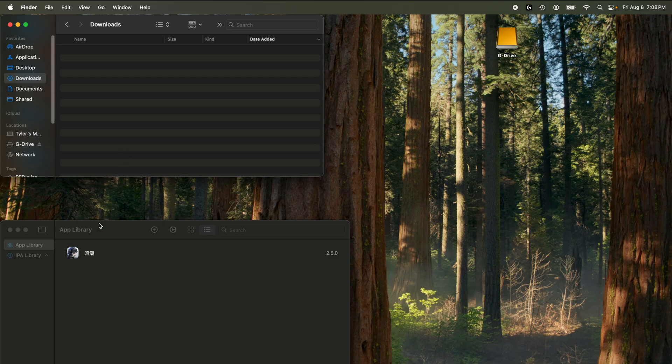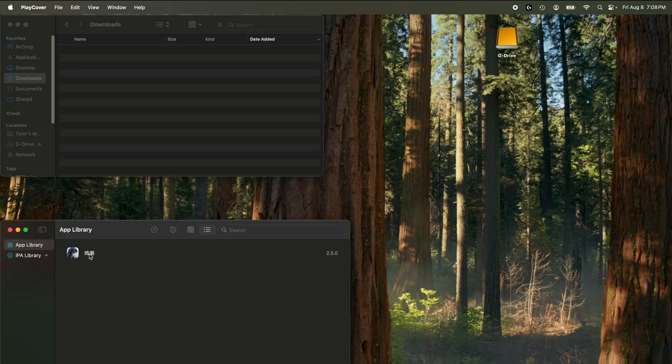For this example, I'm going to be showing you Wuthering Waves. As you can see, I have PlayCover open with the game installed. The method I'm going to show you will make games appear sorted from the ones taking up the most space to the least, so you can mass delete all the games you've accumulated.